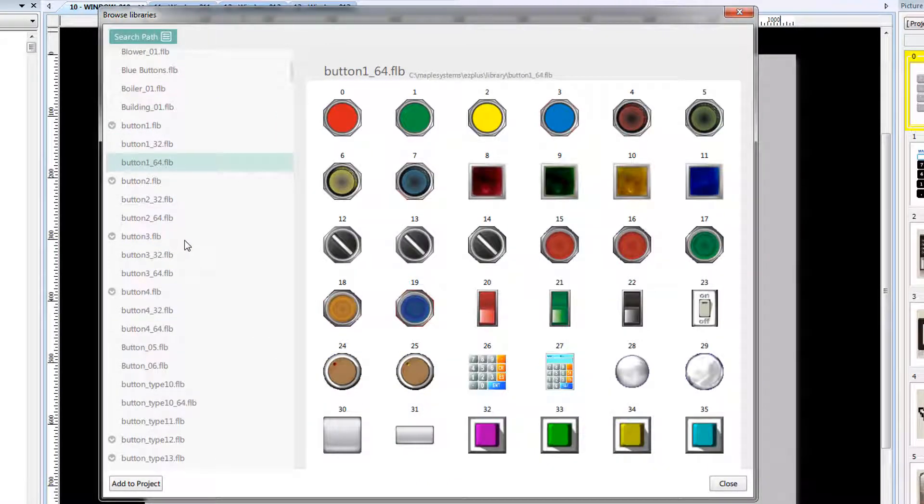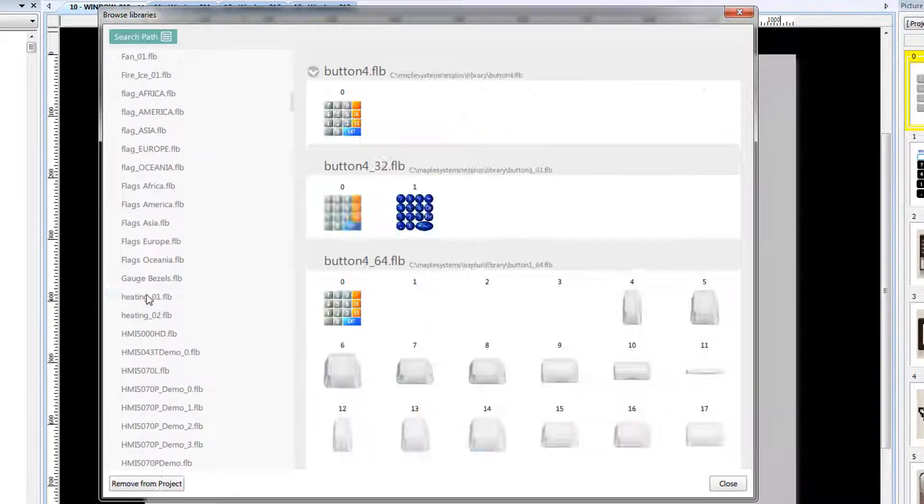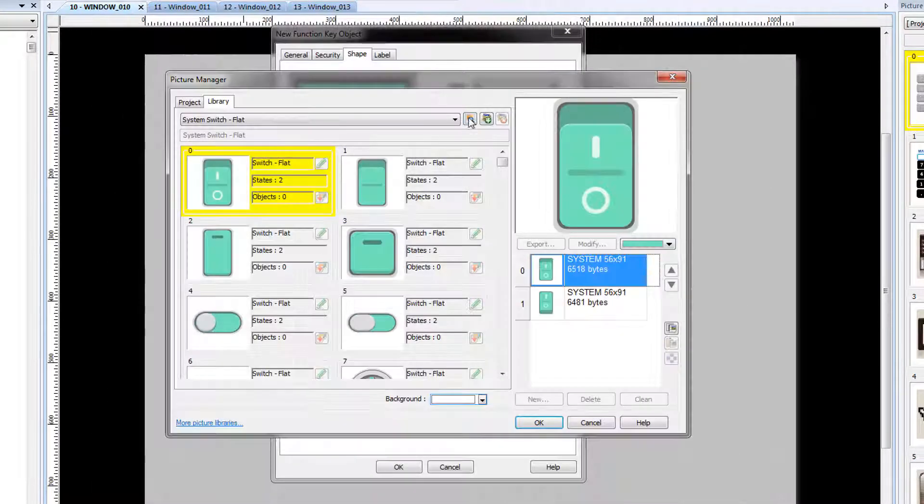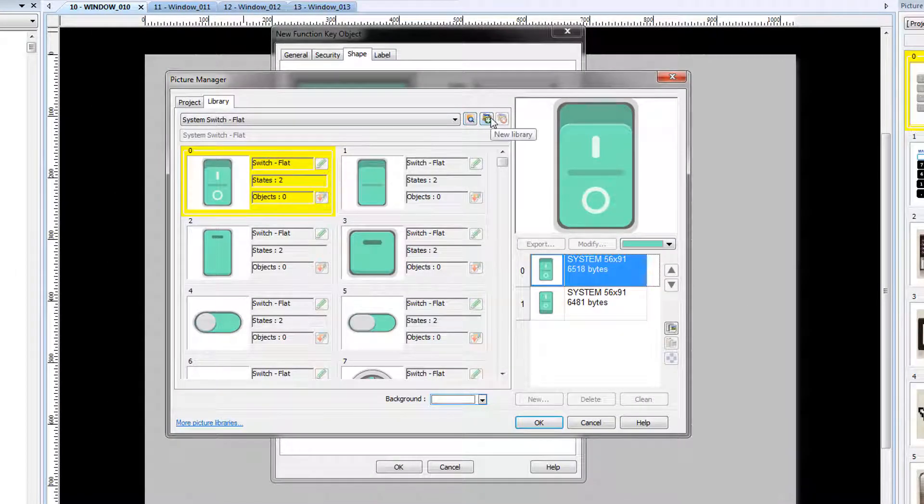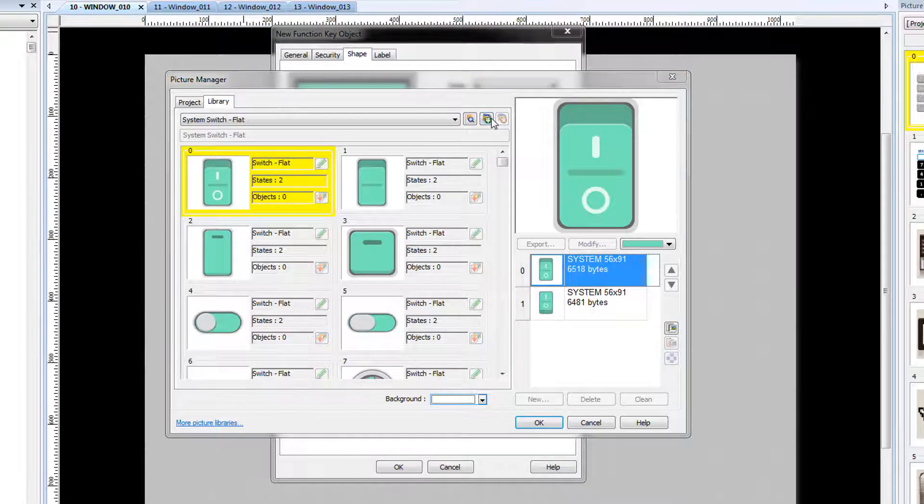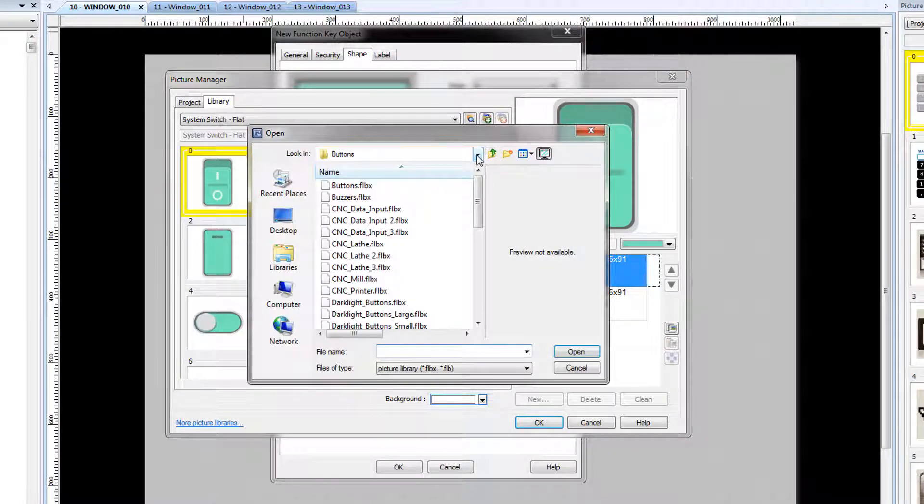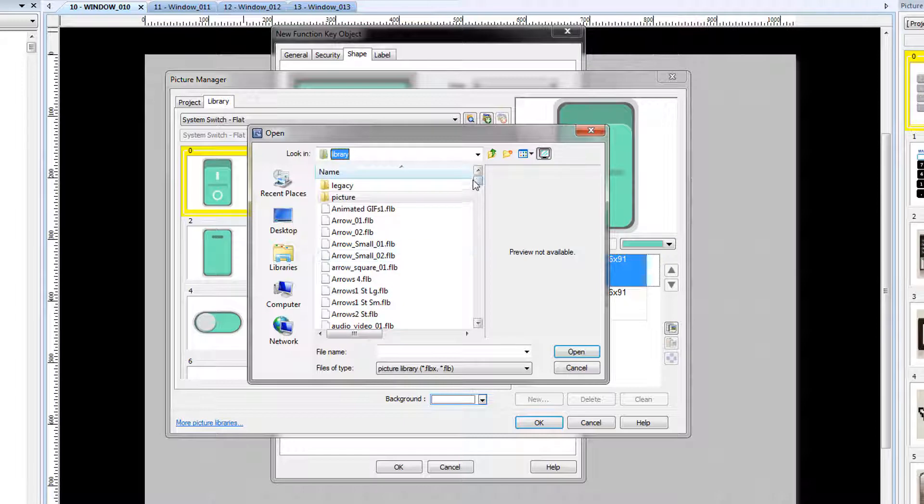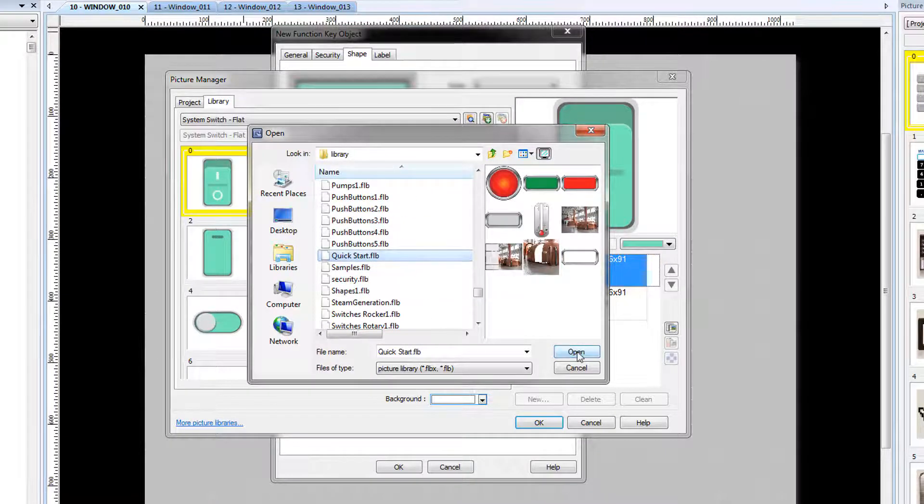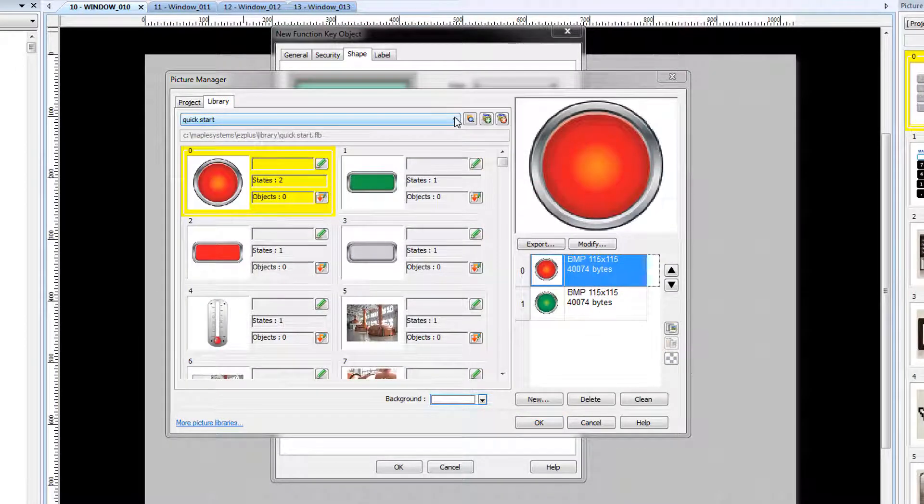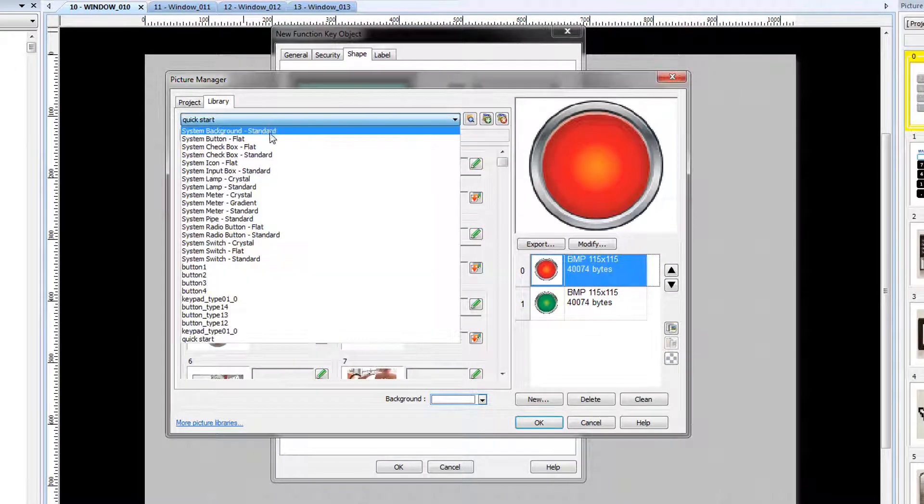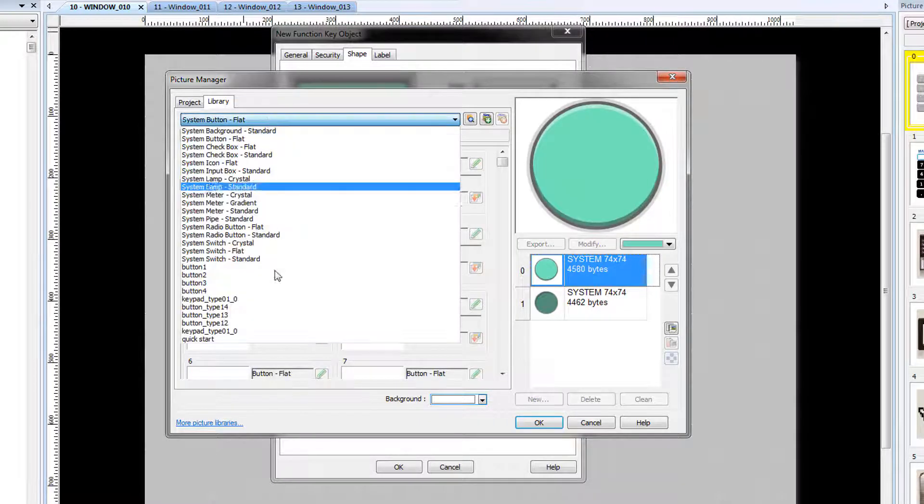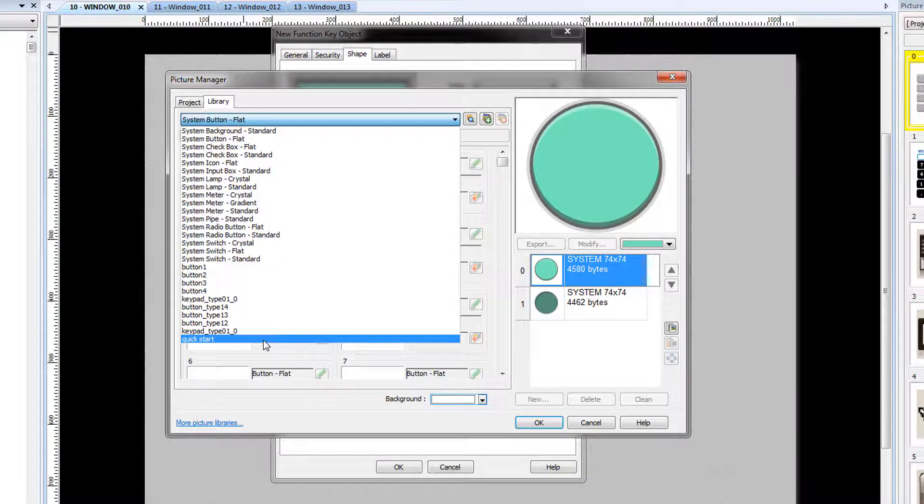This allows you to browse through all graphics libraries available on your computer. The New Library button also allows you to browse libraries on your computer and add them to the project. Browse to where you placed the QuickStart Library. The QuickStart Library has now been added to the project and can be accessed through the drop-down menu.